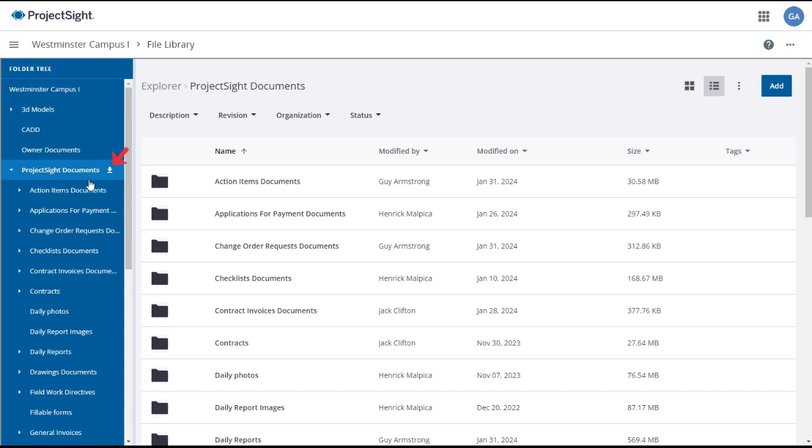The Download icon will allow you to download all documents within the selected folder into a zipped file. Be careful, depending on the folder and its size, this can take a while and create a large file. Click the Add button to create subfolders or to upload files into the folder.